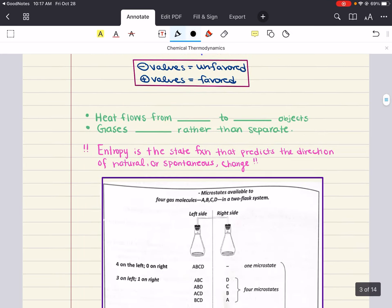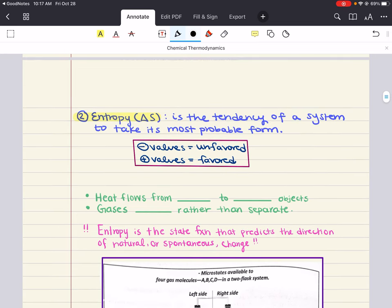That's one variable important in determining if a reaction is going to be spontaneous or not. Another thing to consider is the entropy of the system. You can think of entropy — written as S — as a measure of the disorder or randomness of the system. Entropy is another factor important in determining whether your reaction will be spontaneous or not. Positive entropy values — where delta S is greater than zero — mean your reaction is favored, and negative values — where delta S is negative — mean that it's unfavored.